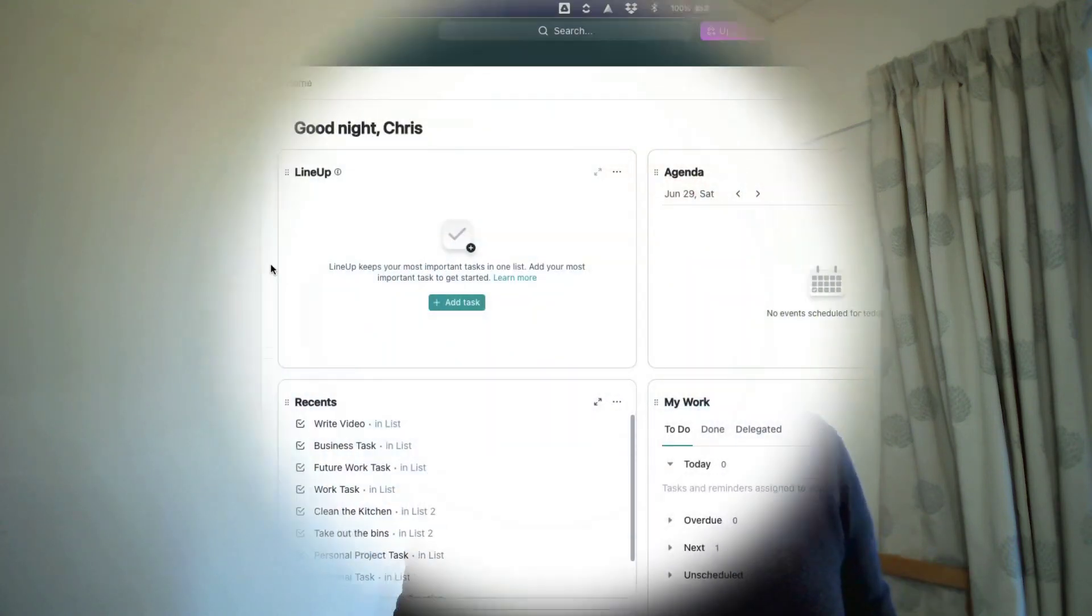When you combine this with all of the different views available, with all of the different filters, grouping, and sorting options that you can have in ClickUp, what you have is incredibly powerful. So let's dive into ClickUp and have a look at some of the different ways you can harness the everything view.